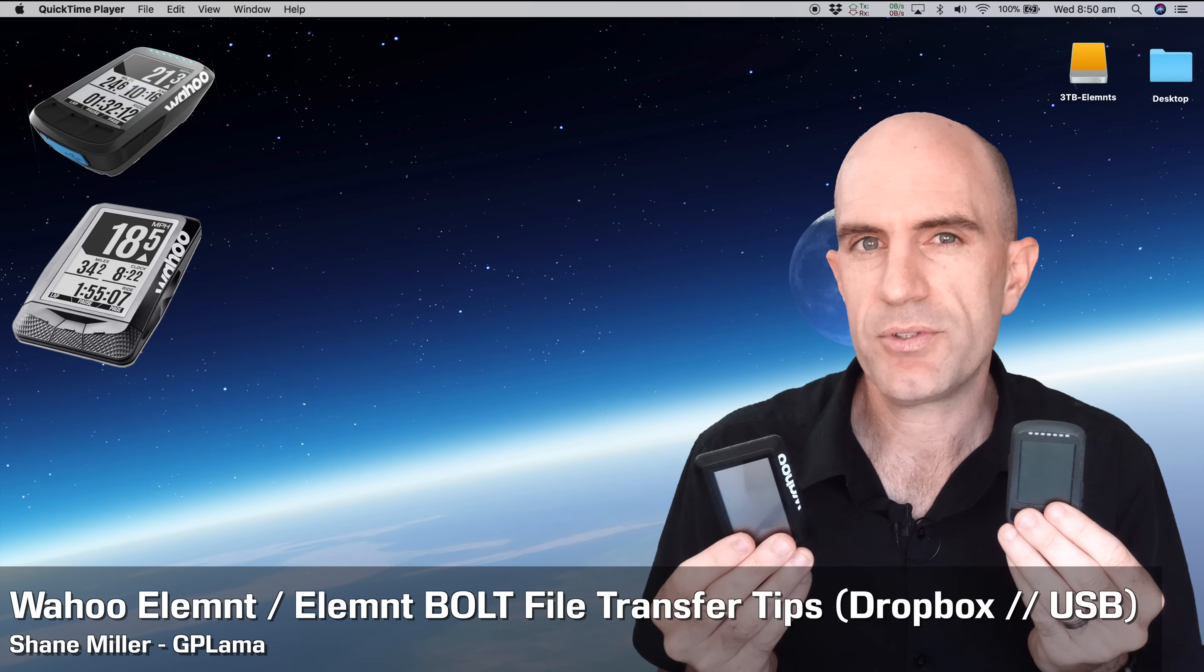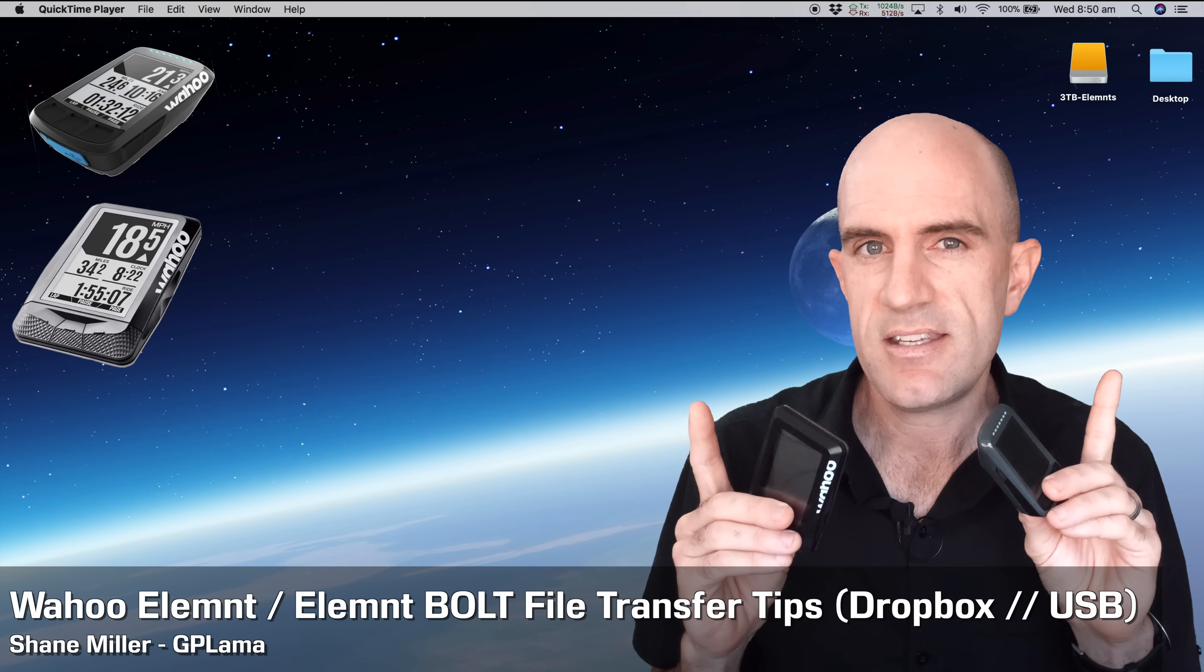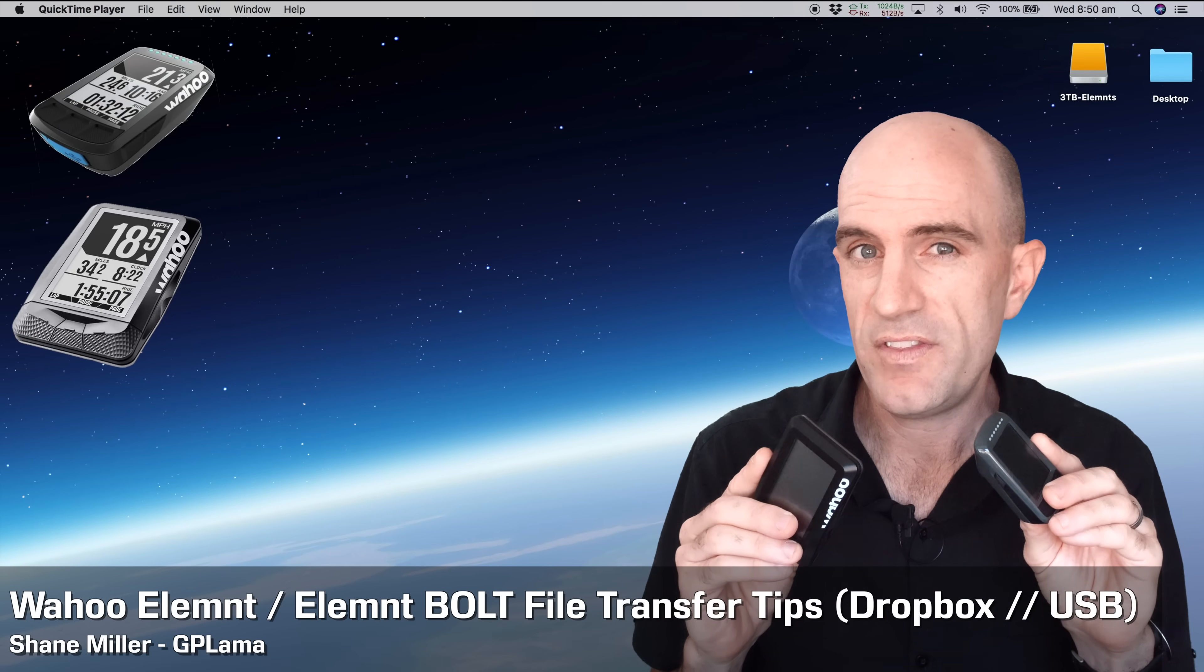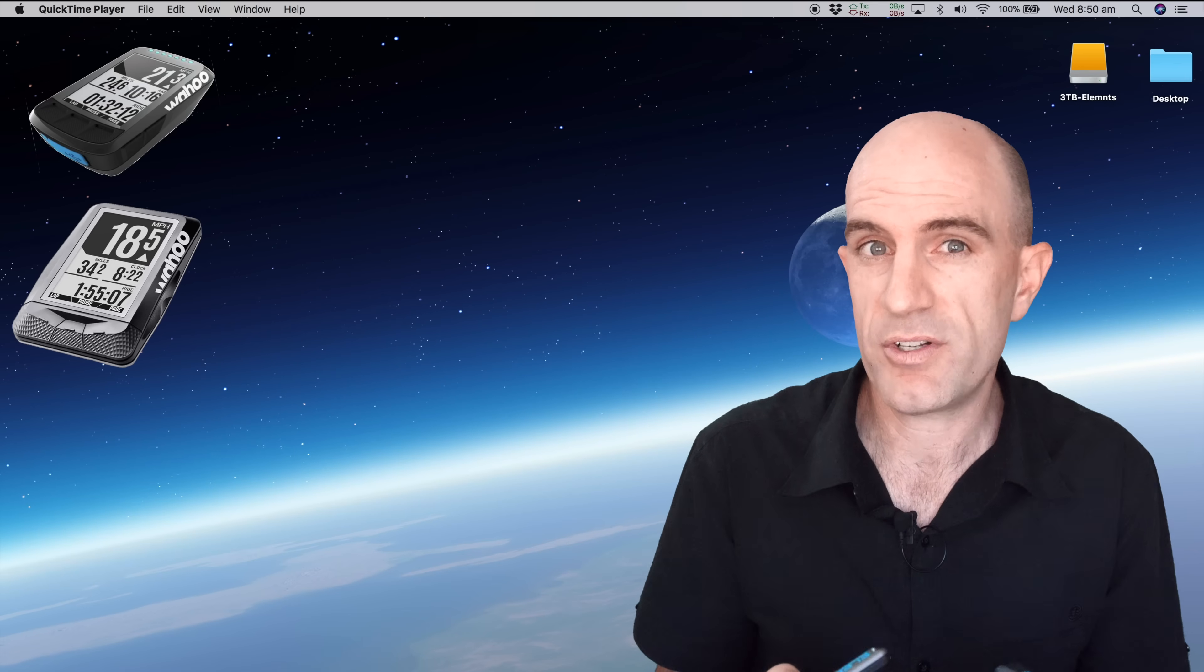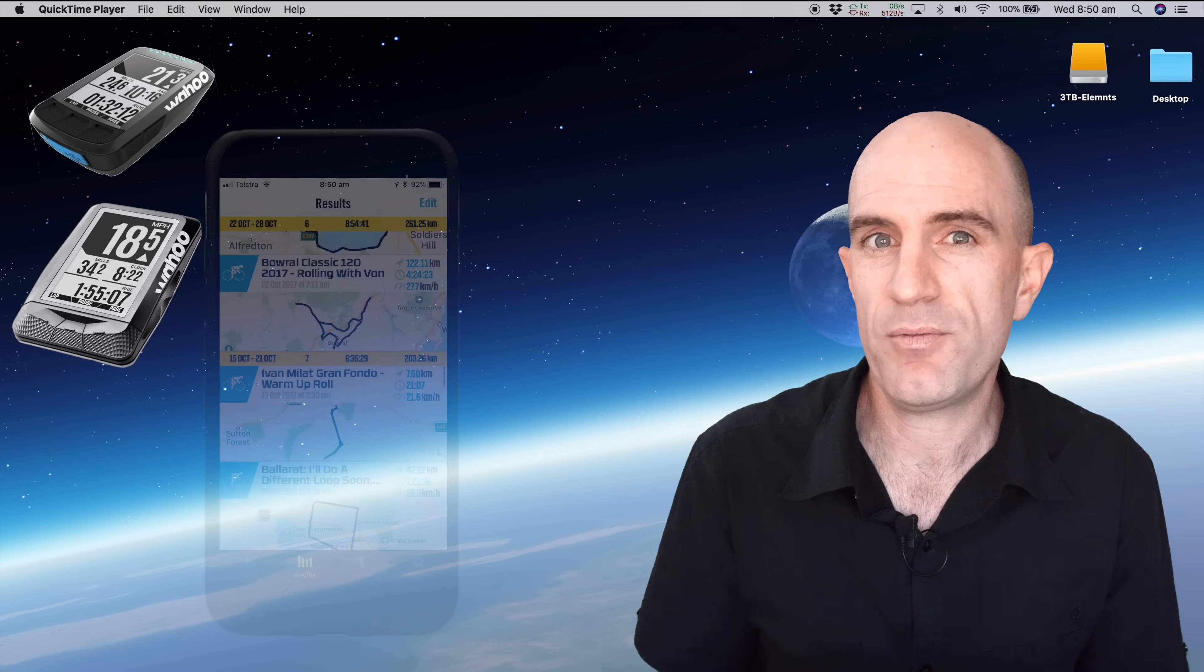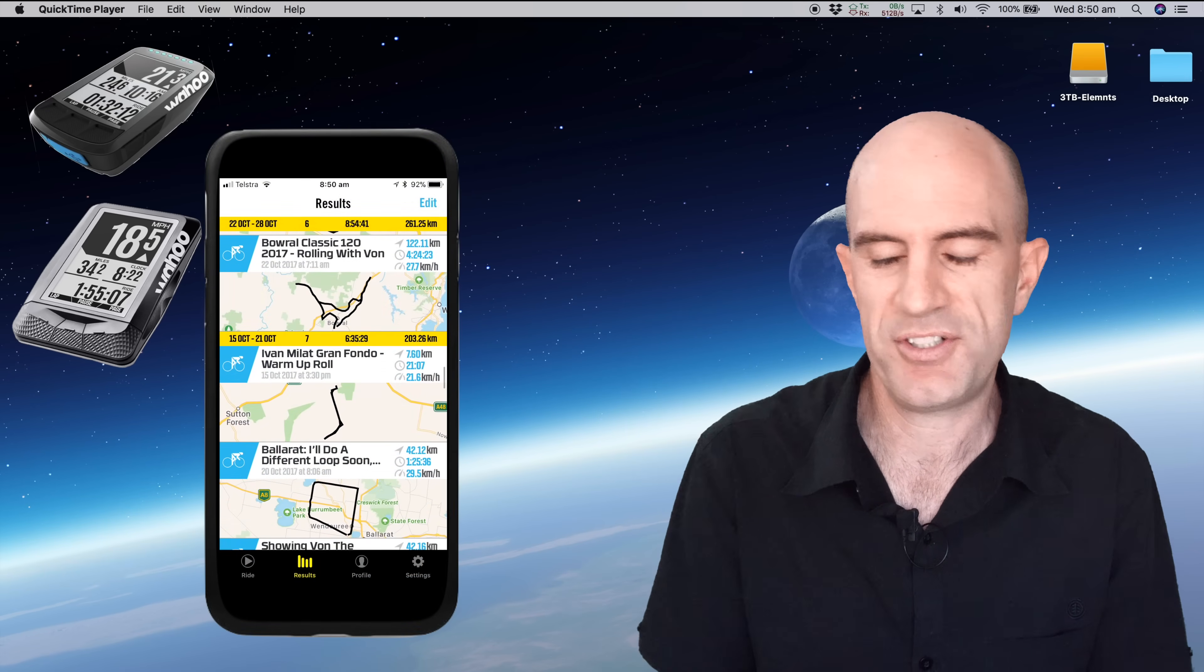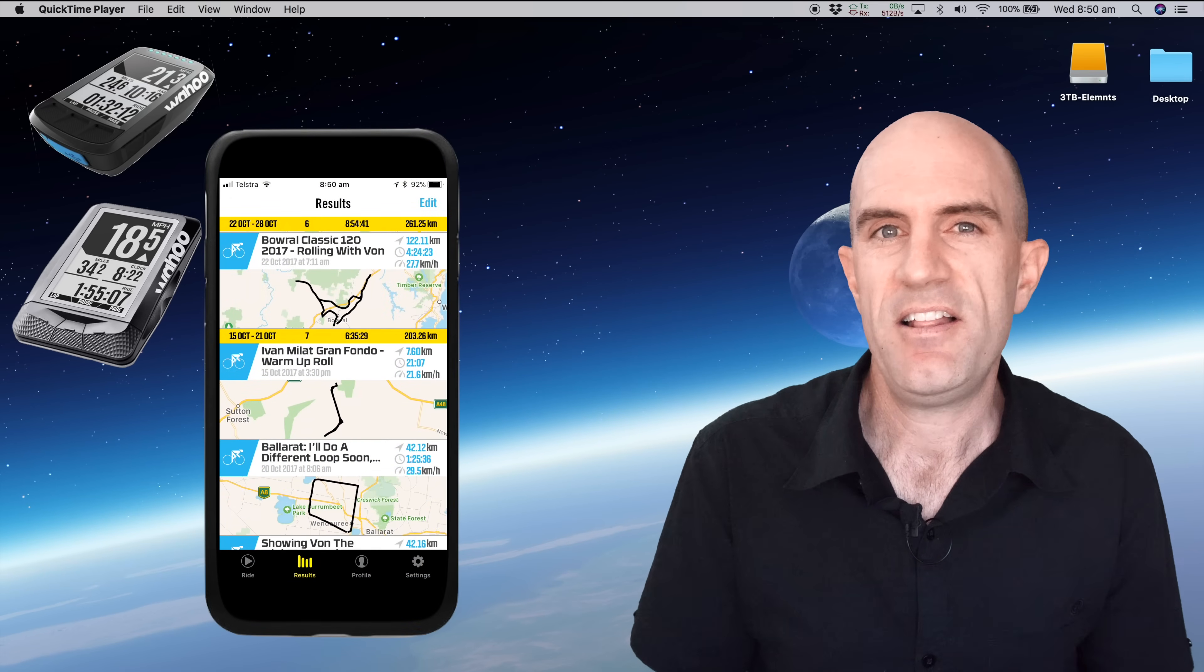If you're an Element or Element Bolt user and you want access to the files on these units or the raw fit files from your activities, there's a couple of ways to do it and a couple of tricks to the trade.